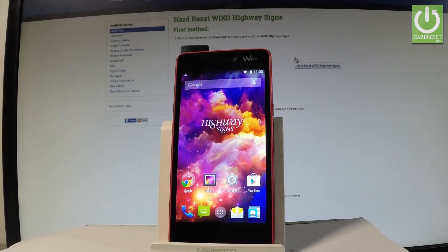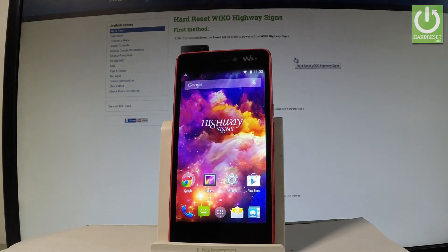Here I have Wiko Highway Signs and let me show you how to enter the factory mode on the following device.